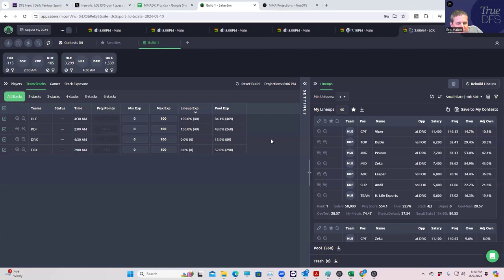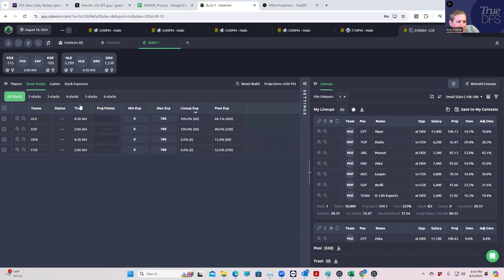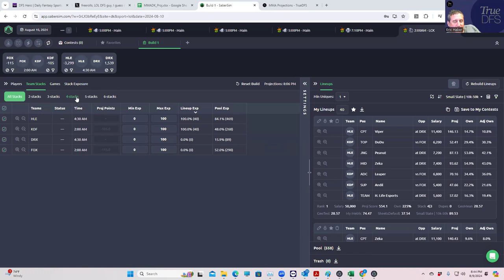Hey everybody, this is Sheets and I'm going to be doing my build for the LCK slate for early tomorrow morning. We're going to post this right after lock and show you what we're doing. It's a small two-game slate with very early lock.